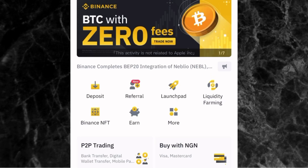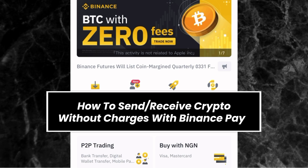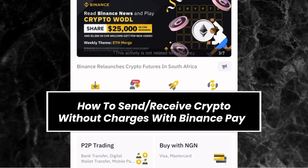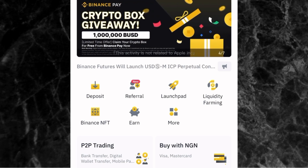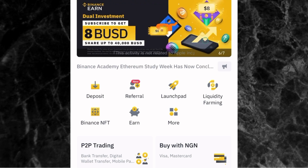Hi everyone, it's Femi Alani here and in this video, I'll be showing you the step-by-step guide on how you can send crypto to anyone around the world without charges and zero fees, and also how you can receive crypto without charges using the Binance Pay. You can also use Binance Pay to make online payments and even receive crypto payments from your customers. Make sure you watch this video to the end so you don't miss any important information.